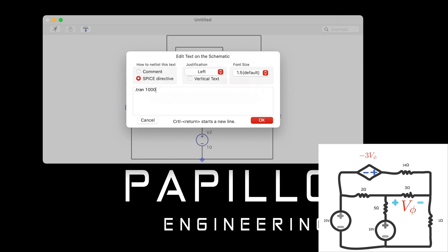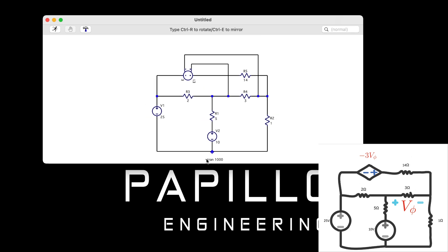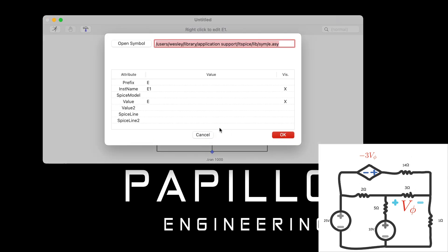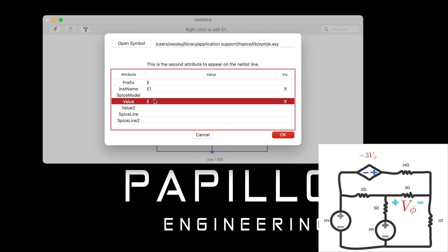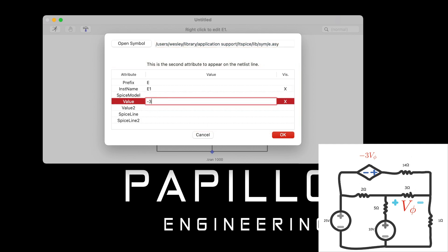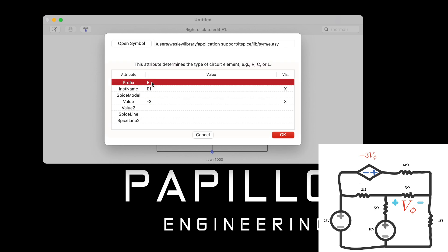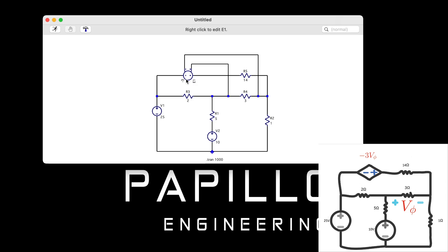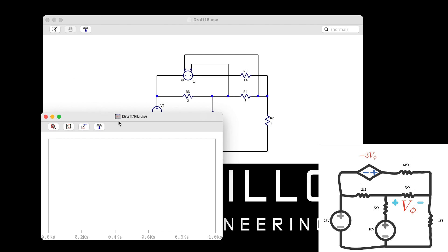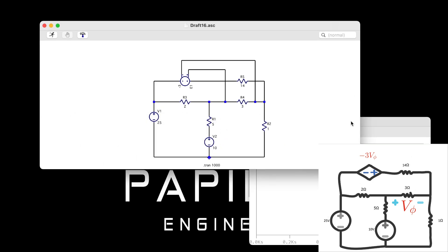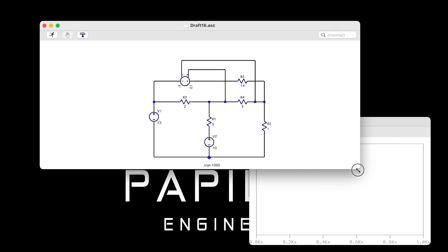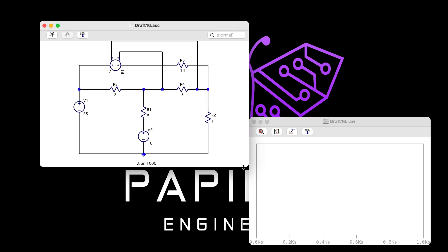I'm using a transient approach — dot TRAN stands for transient. Now going into the dependent source settings and entering the value: minus three. You can change the prefix to match the 3-ohm resistor it's connected to. Then we run the simulation and the circuit diagram is ready.